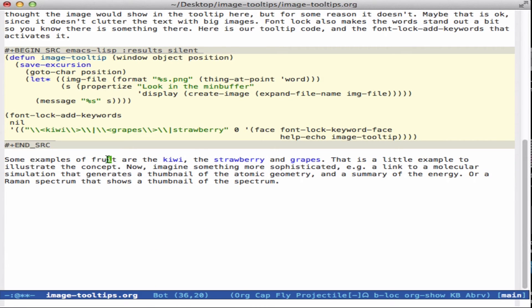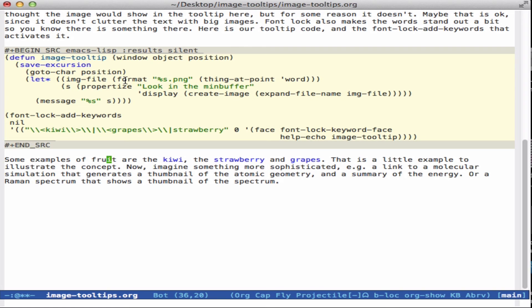So that's a pretty simple example. You can have any kind of code you want up here. So if it was, say, a molecular simulation, you could generate a thumbnail of the atomic geometry. If it was some kind of spectroscopy file, you might generate a little thumbnail of the spectrum.